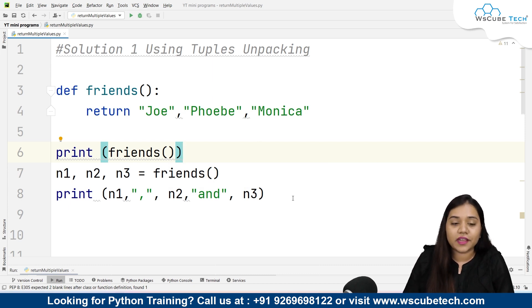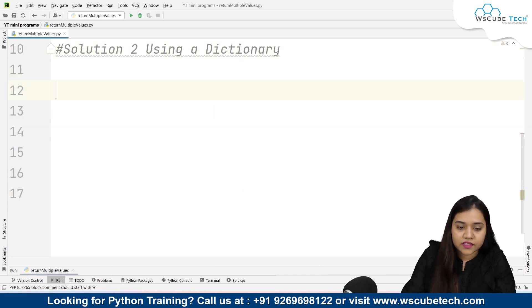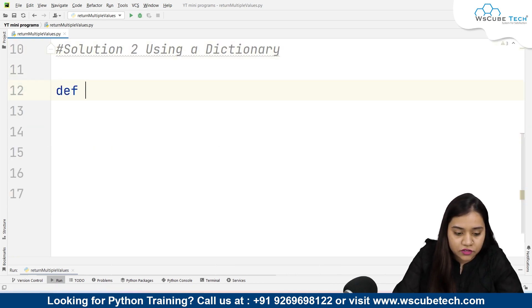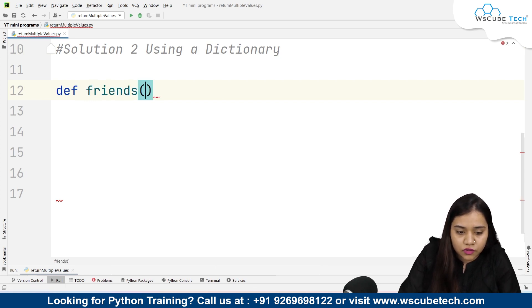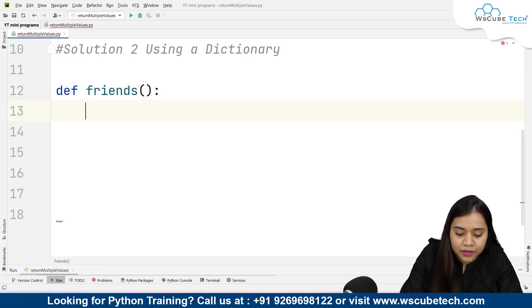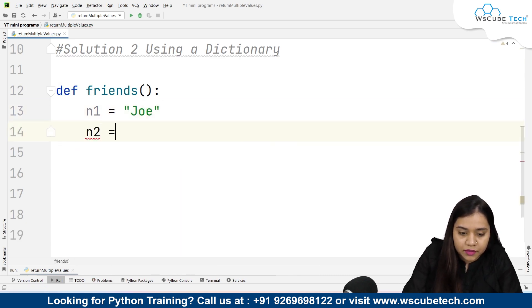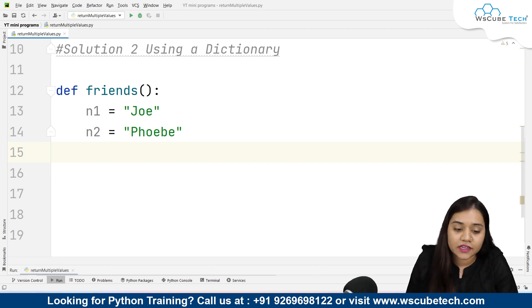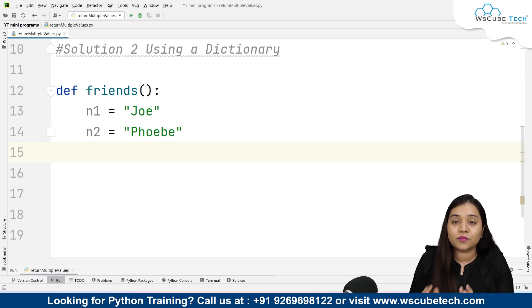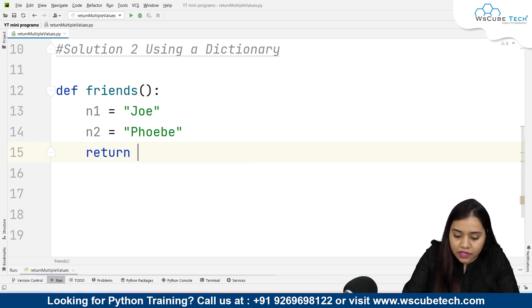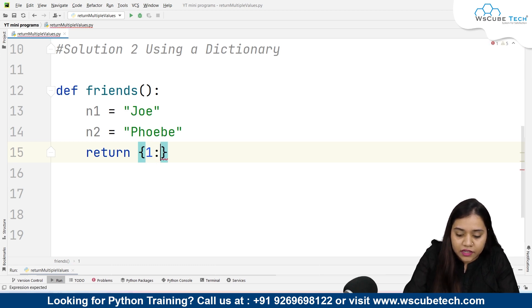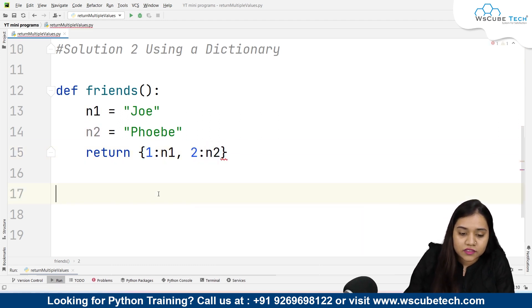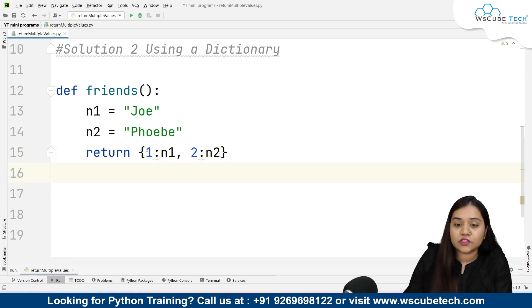This was solution number one. Moving ahead to solution number two, we will be using dictionaries. Let's create the function again — defining 'friends'. Inside it I'll create variable n1 with the value Joey, and n2 with the value Phoebe. Then I'll create a dictionary and return it — key 'a' maps to n1, and key 'b' maps to n2. In dictionaries we use curly brackets with key-value pairs.